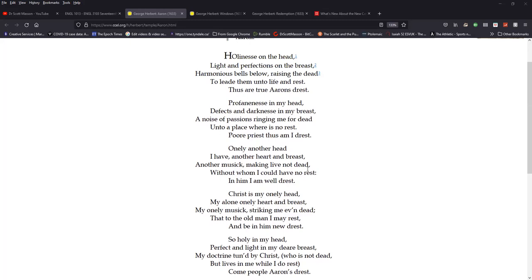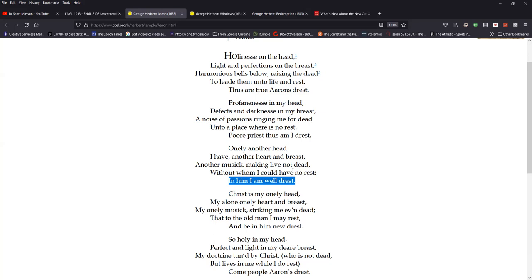Let me go to the third stanza. Here's his consolation. Although it is true of himself that he's profane with defects and he is doomed to death. He has another head. Another heart and breast. Another music. Making live, not dead. Without whom he would have no rest. In him, I am well dressed. In Christ, Paul's, the apostle Paul's favorite phrase for those who are believers is to be in Christ and we're clothed in him. It's almost, and he says that we should put on Christ. It's as if we, Christ is here and we are behind it. We can't actually see the man, the sinner that George Herbert is because when we look, when God, the father looks at George Herbert, he sees God, the son in whom he is well pleased. He is dressed in him. He is clothed in everything righteous of him that is credited to Mr. Herbert by imputation, imputed righteousness once again.